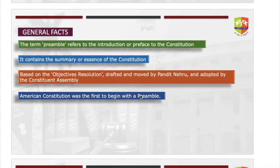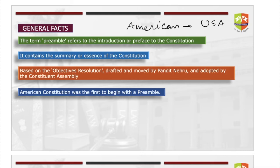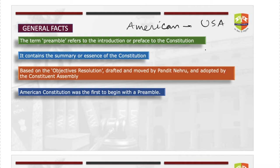Starting with a few general facts: the first constitution which had a preamble was the American constitution — the US constitution was the first to have a preamble. Preamble is nothing but a preface or introduction. Just as most books come with a preface giving an idea of what the book is about, the preamble of the Indian constitution gives the summary or essence of the constitution.